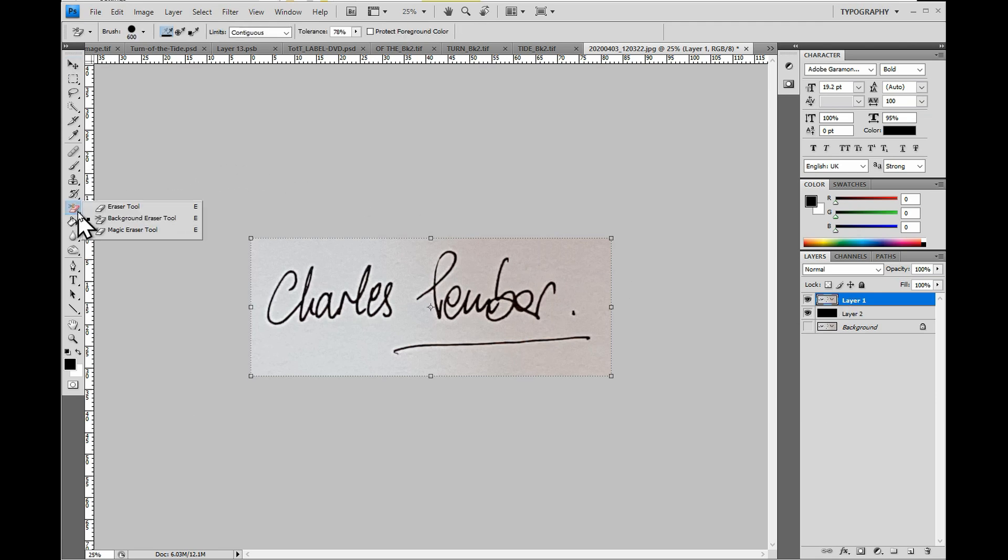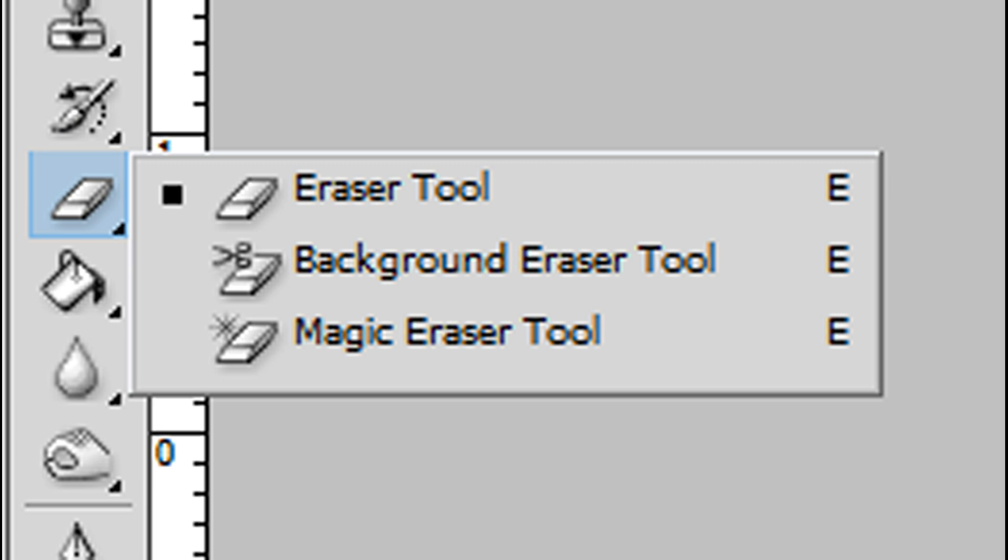On the left hand toolbar, select the Background Eraser tool. This symbol looks like a pencil eraser with a pair of low flying scissors. If it isn't showing, click and hold on the eraser button and choose from the scroll down options.